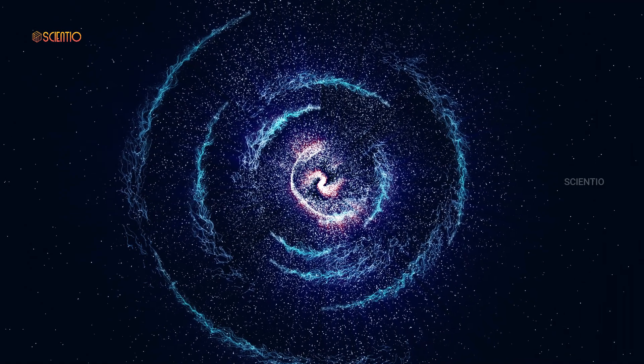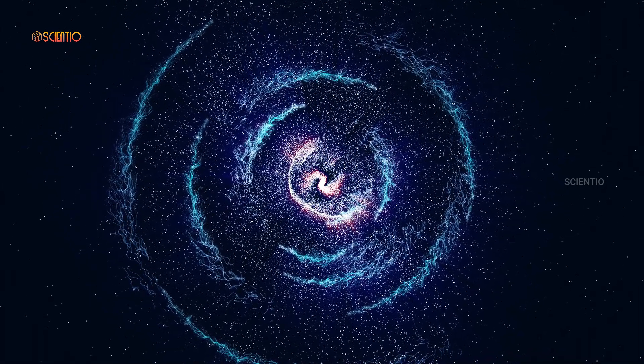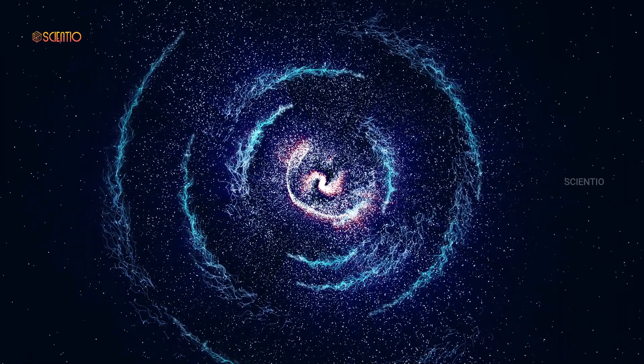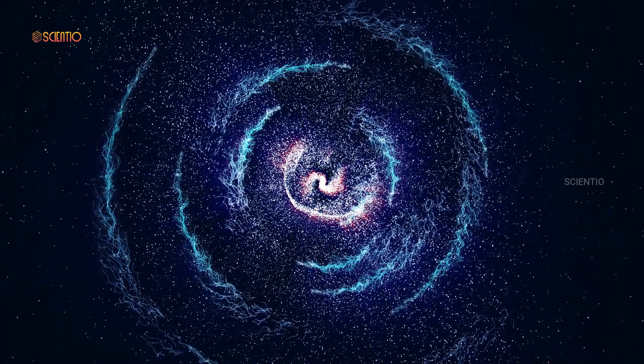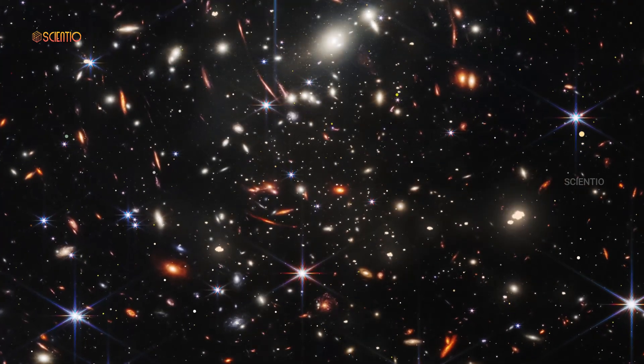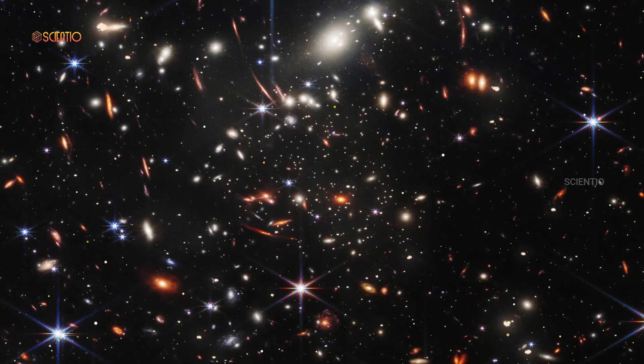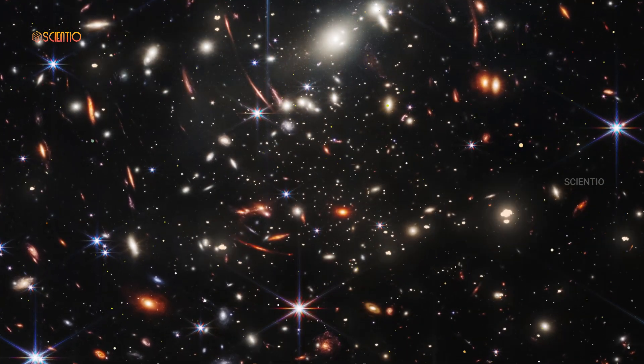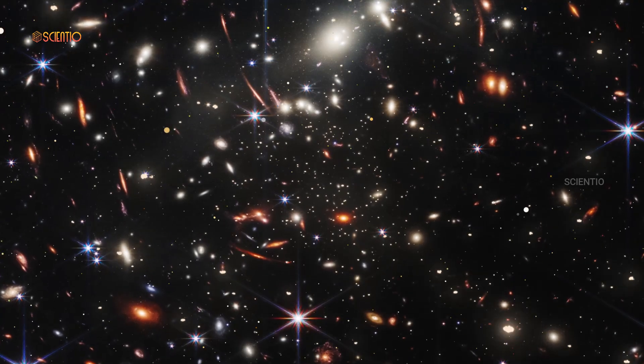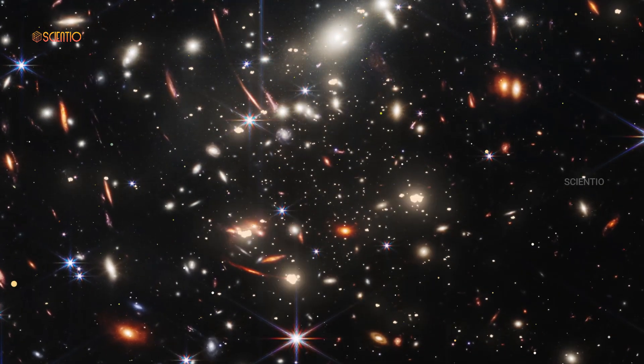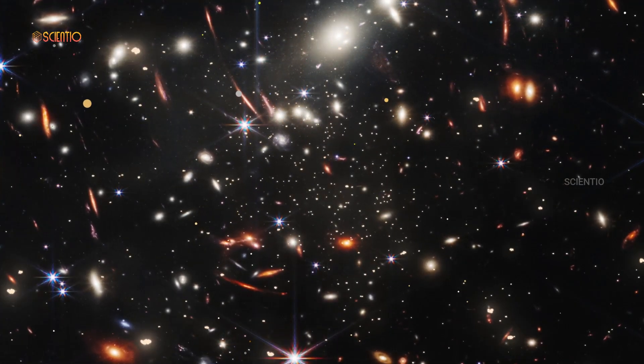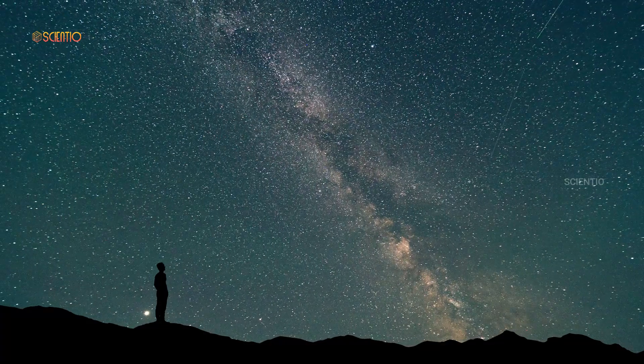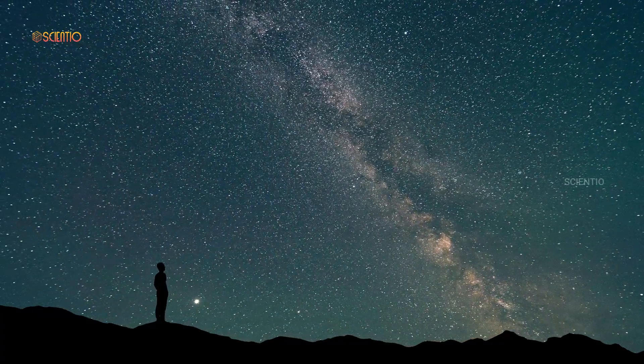In the realm of alternate space realities, we're reminded that the universe is an endless expanse of wonder and mystery, inviting us to explore its uncharted frontiers with open minds and boundless curiosity. Thank you for joining us on this extraordinary journey of lateral thinking and cosmic exploration. As we contemplate the possibilities of alternate space realities, we're reminded that the universe isn't just a canvas of stars and galaxies. It's a tapestry of ideas waiting to be woven into the fabric of human understanding. Until next time, keep looking up at the stars and never stop questioning the cosmos.